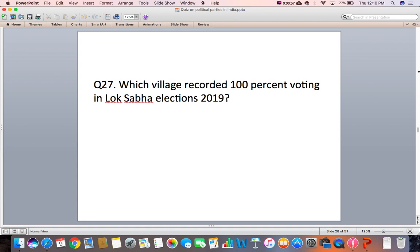Question 27: Which village recorded 100% voting in the Lok Sabha elections 2019?